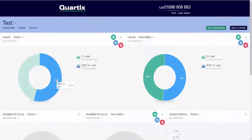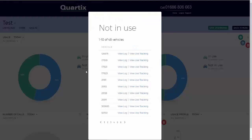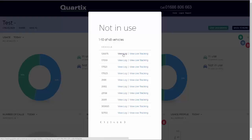Clicking on any sector will list the vehicles in use and not in use during that period in separate scrollable lists. The user will then be able to click on a vehicle to view the live tracking or daily log for that vehicle.